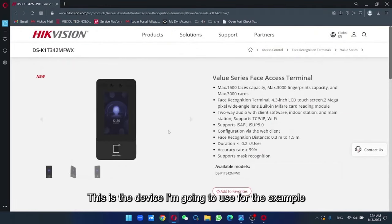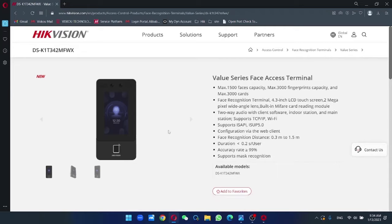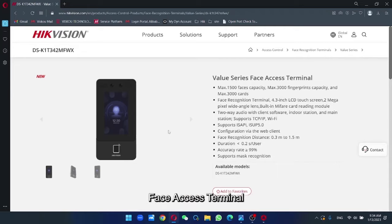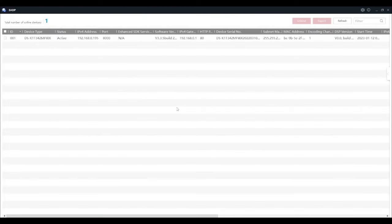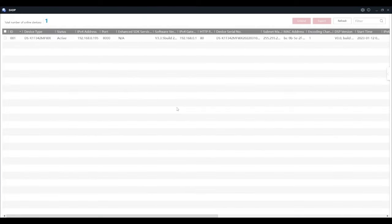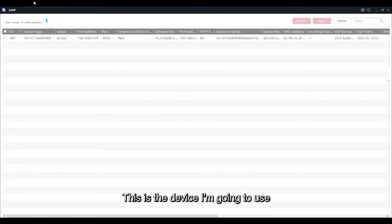This is the device I'm going to use for the example. It is a Value series face access terminal. You can see in SADP tools, this is the device I'm going to use.